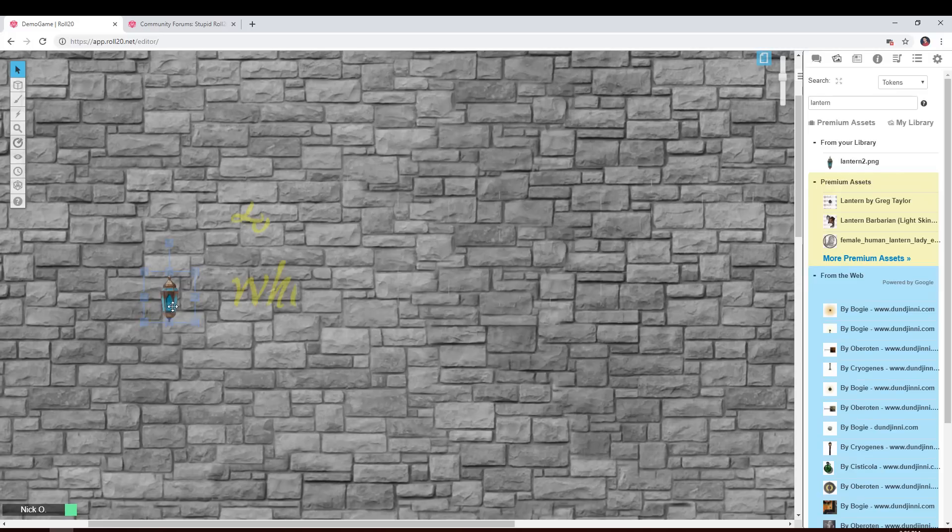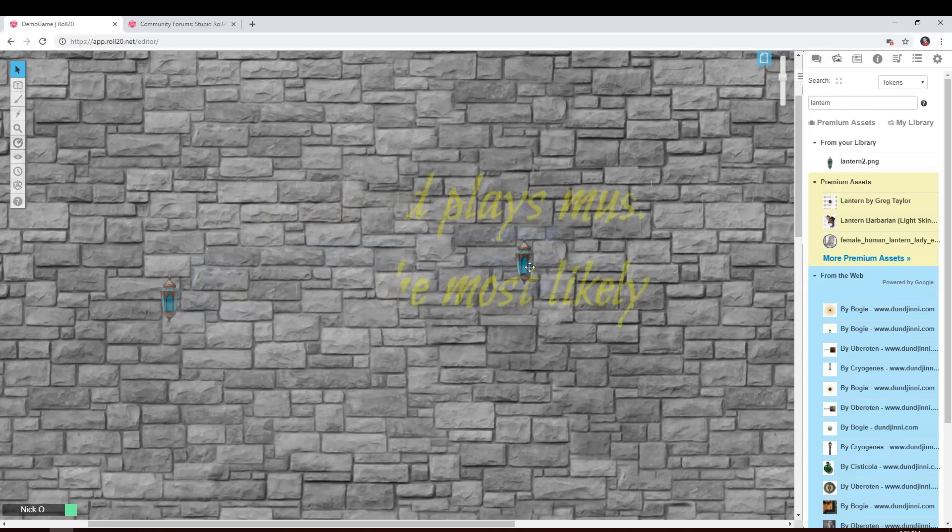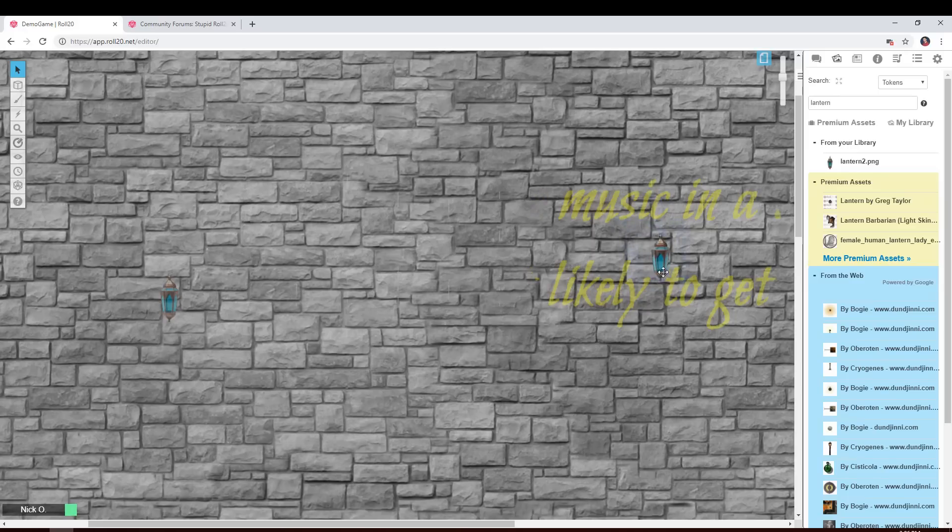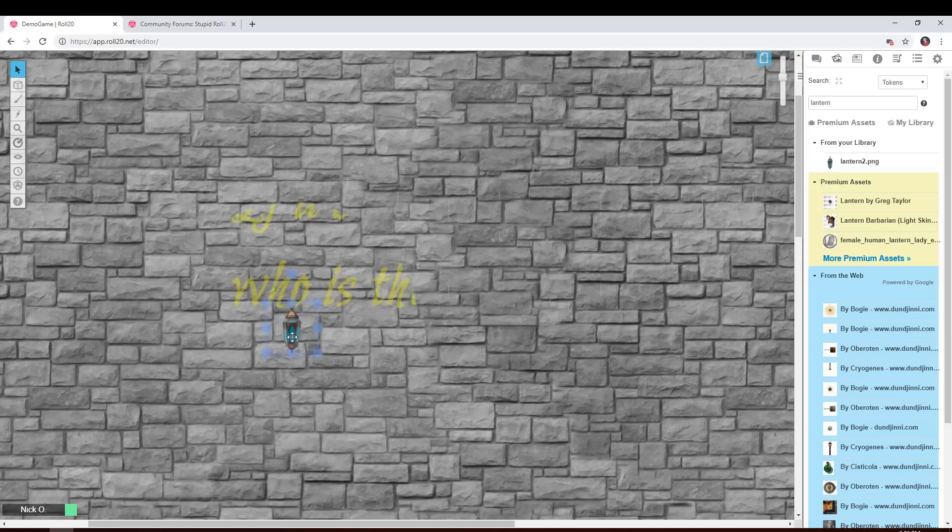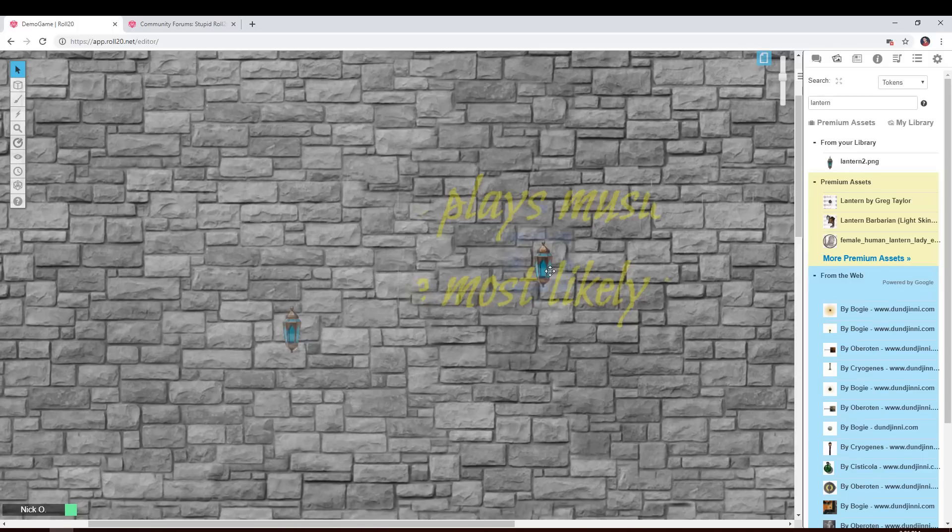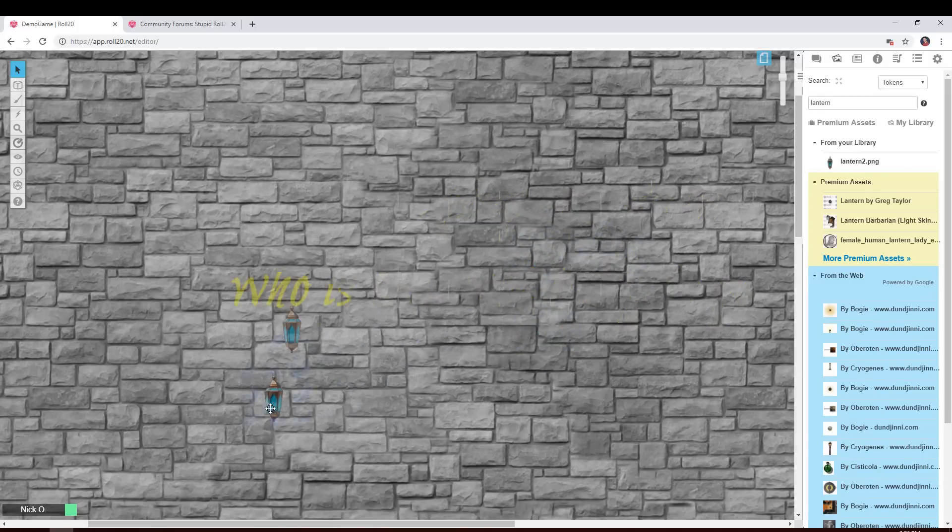And now as you drag the token around, the message gets revealed. So what you can do is when you drop your players onto this page, you can just give the right player, whoever the one, whoever owns the lantern, give them control of this token. He or she will be able to drag the lantern around, find the hidden message and hopefully solve the riddle.